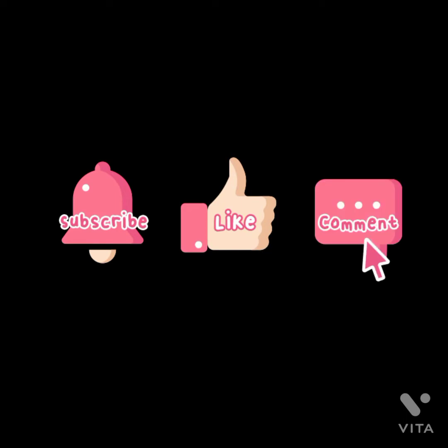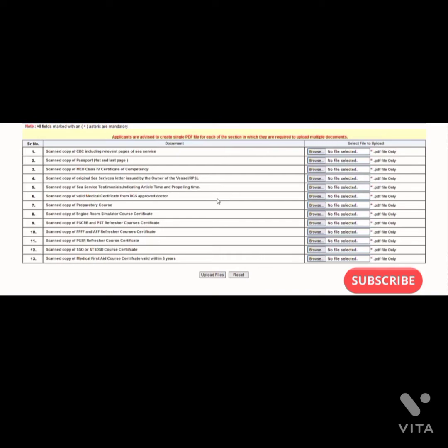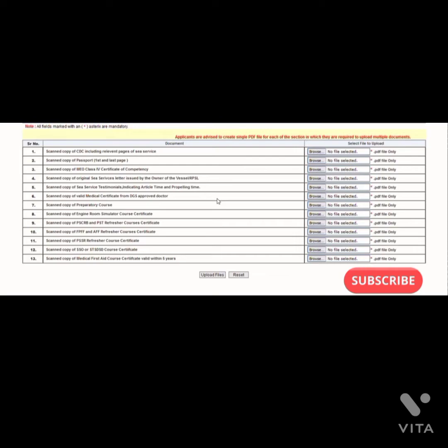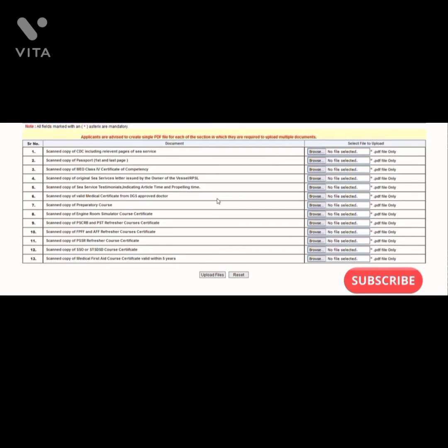So let's start with the checklist. You have to create all documents in individual PDF files using any application or scanner. First is CDC pages including the relevant pages of service from the first and last page, and also the stamp pages on the CDC. Second is passport - you have to scan only first and last page.